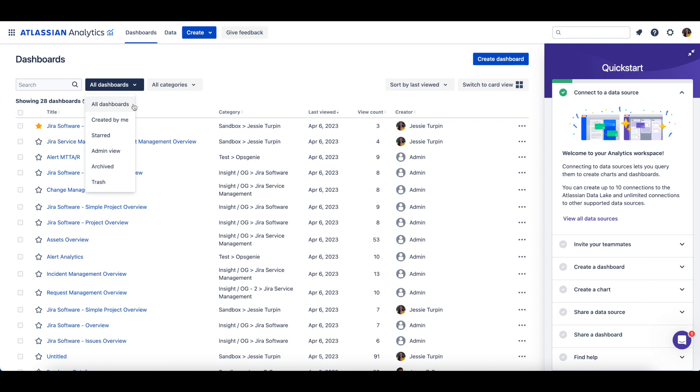All Dashboards shows all the dashboards you have access to, while Created by Me shows the dashboards you've created. Any dashboard you've starred will show up under the Starred view.